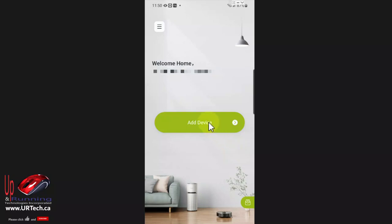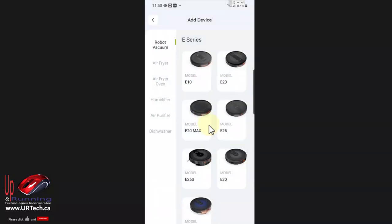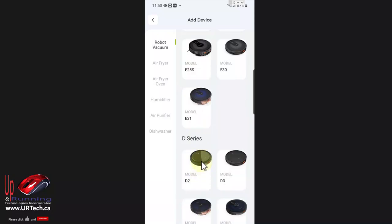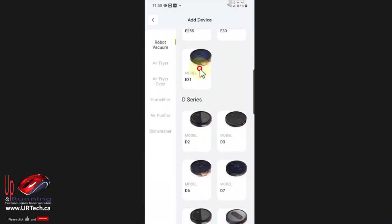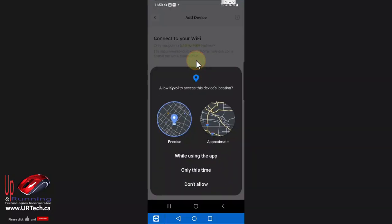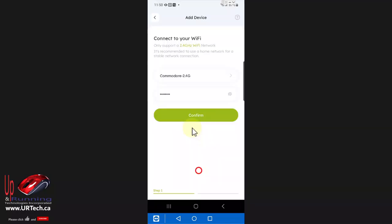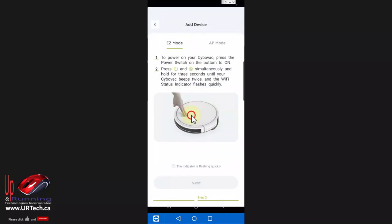Anyway now we have to re-add the device which is the E31. You have to allow it to do this and you have to make sure you're on 2.4 gigahertz Wi-Fi. If you're on 5 gigahertz Wi-Fi it will not work.